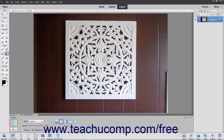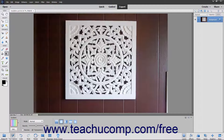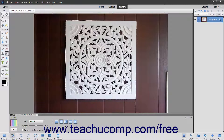To apply your gradient, click and drag from the starting point to the ending point of the gradient. To restrict the line drawn to 45 degree angles, hold down the Shift key as you click and drag out the starting and ending points of the gradient.